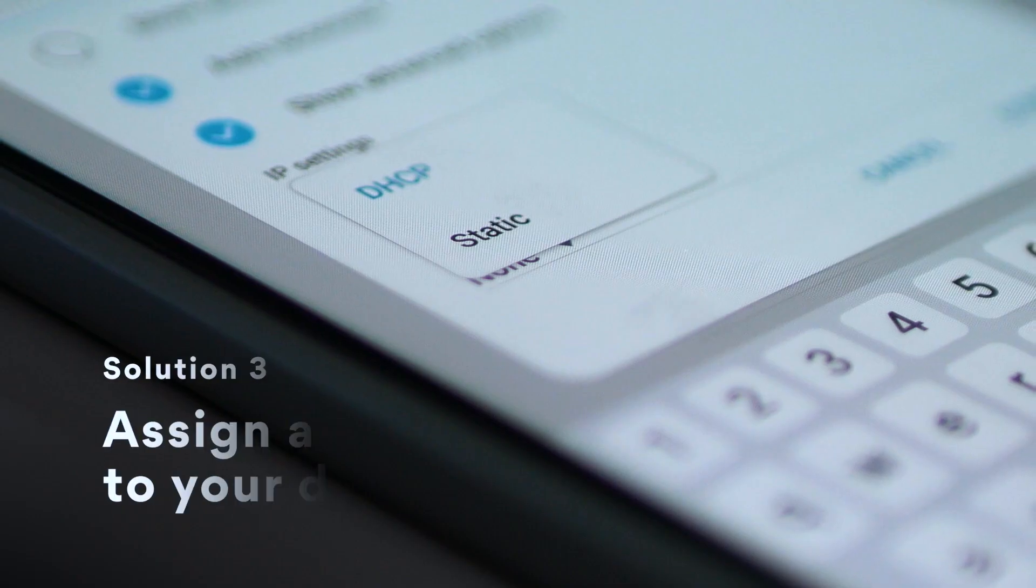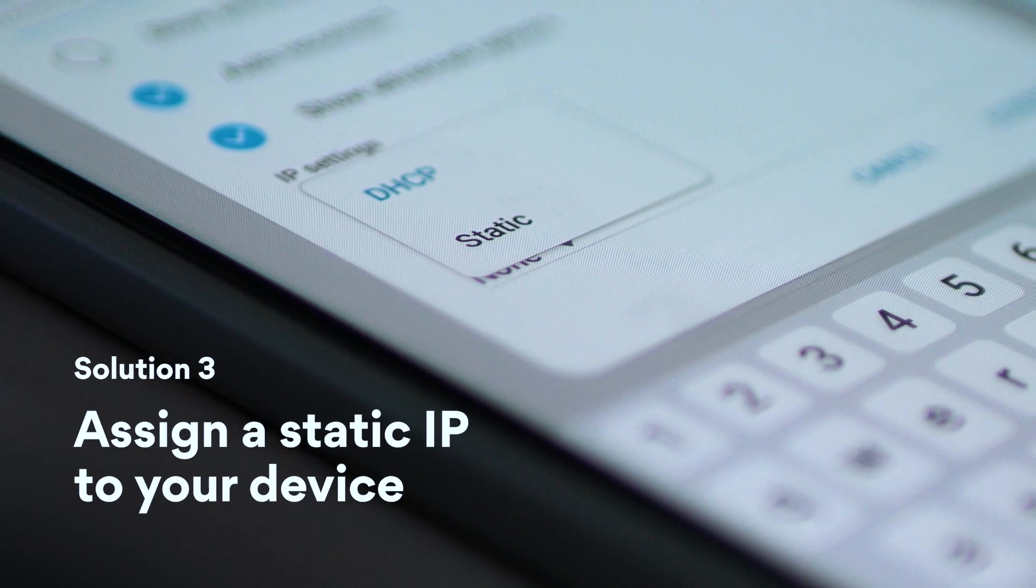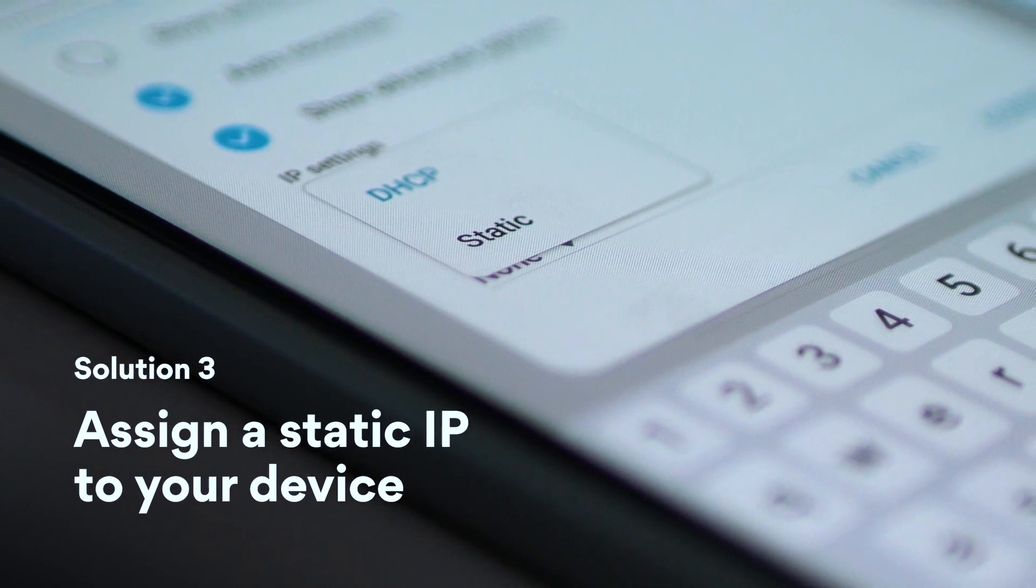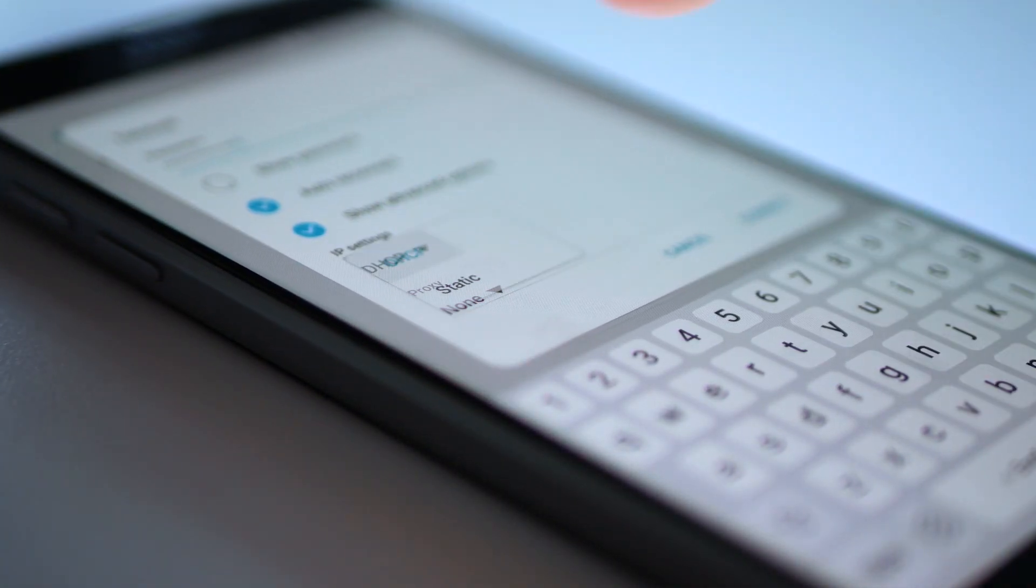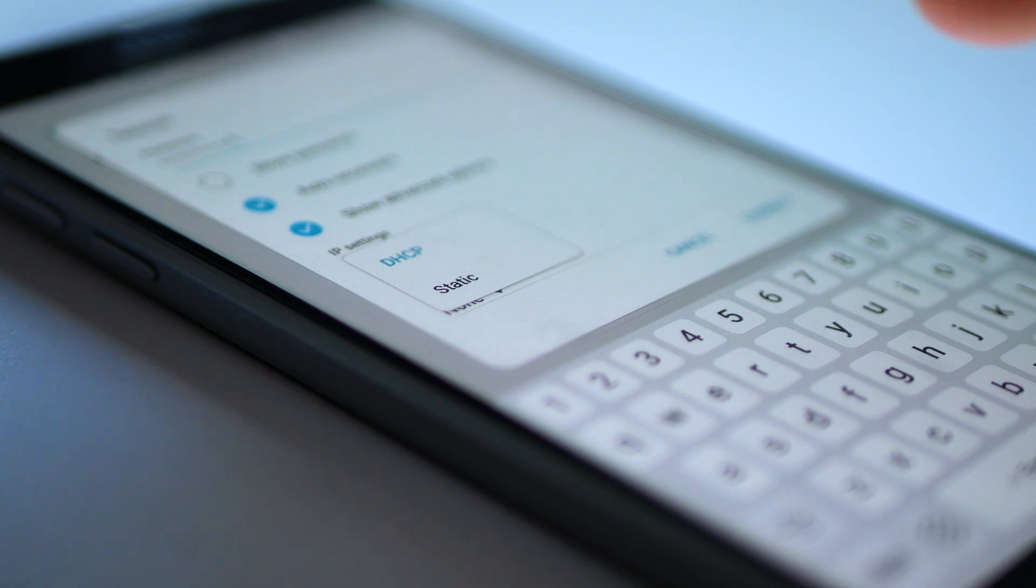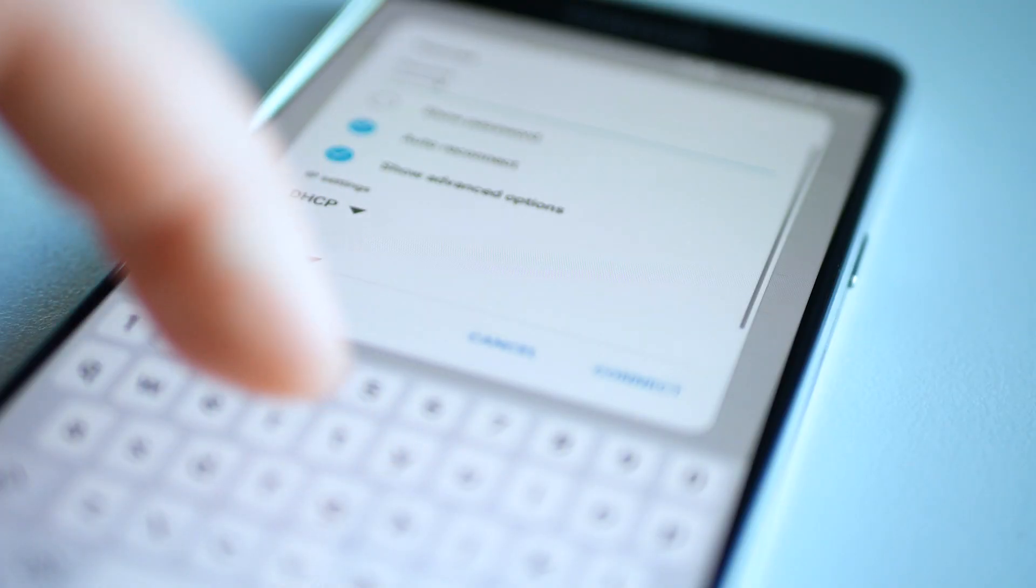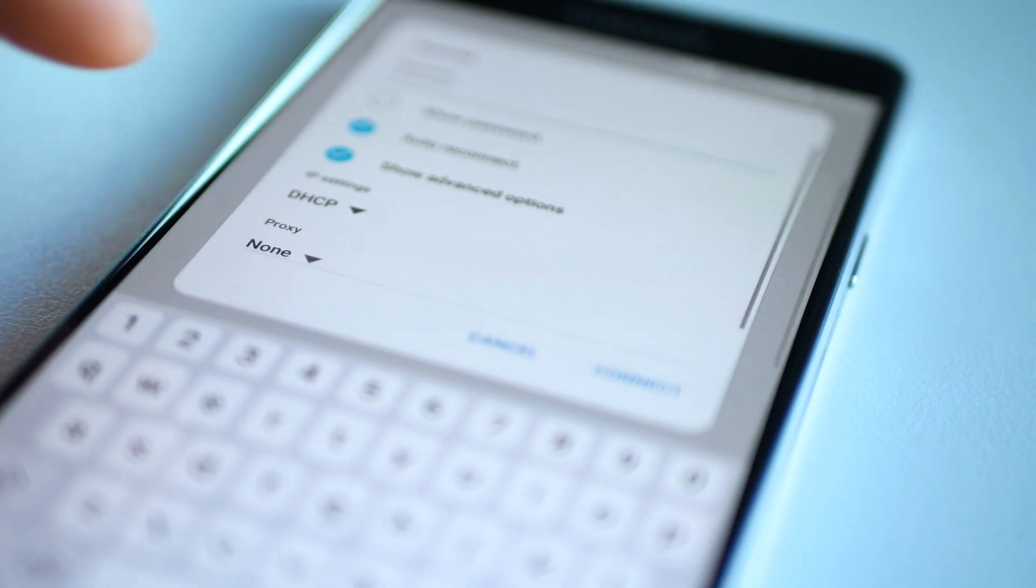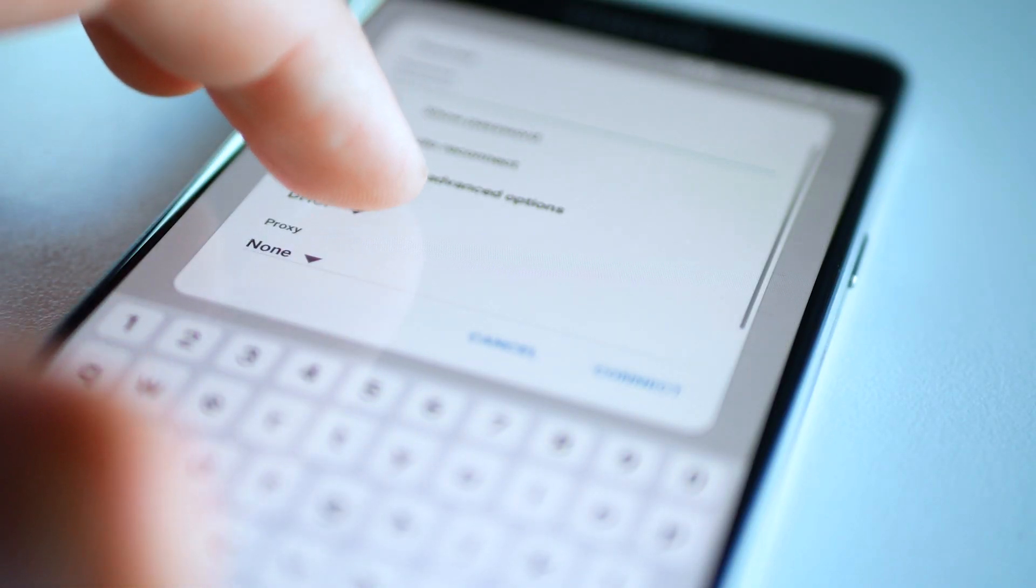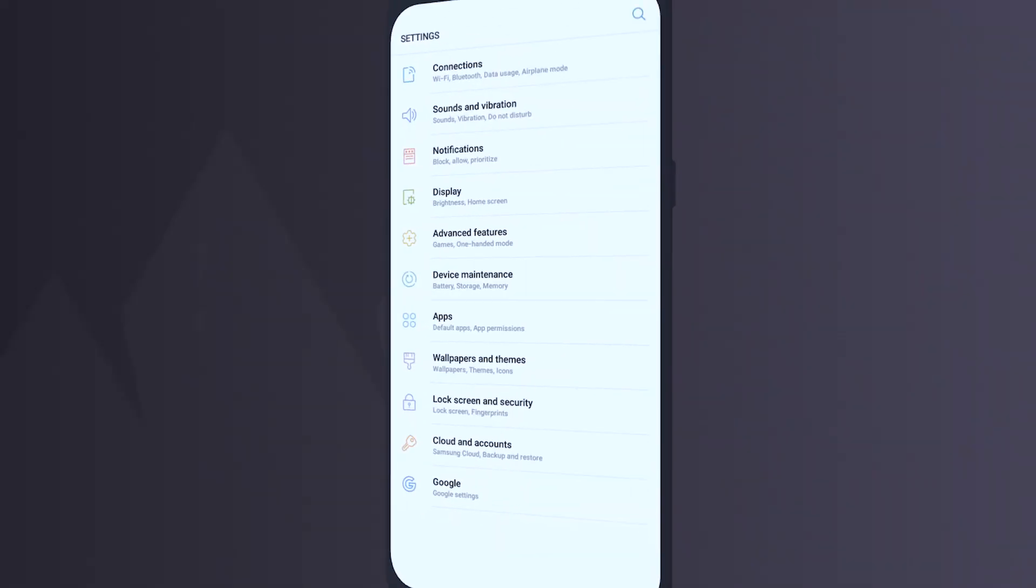Solution 3: Assign a static IP to your device. By doing this, you will assign an IP address manually. This method is not the most convenient, as you will have to reconfigure your settings manually each time you connect to a different network.